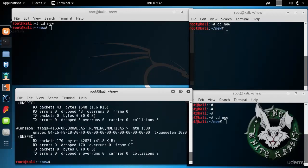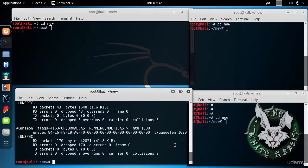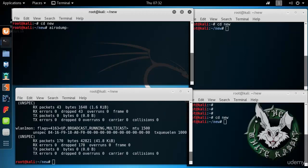Let's take a look at iwconfig. They are both up, ready to go, and let's see what we have around using airodump-ng.